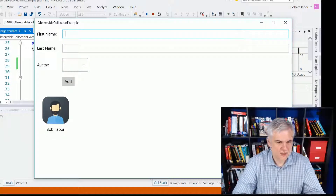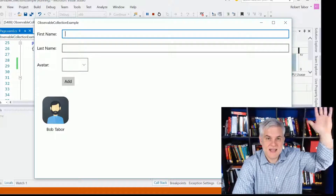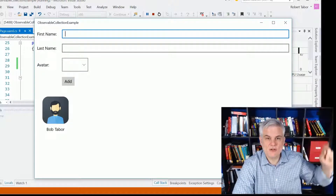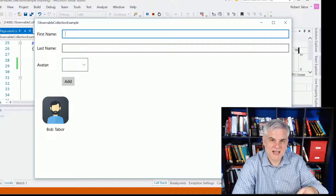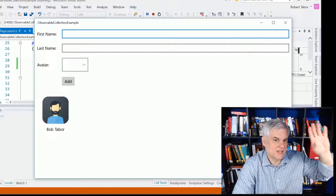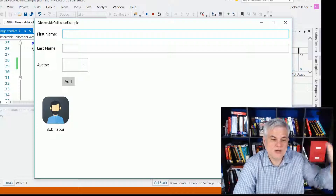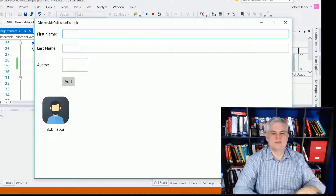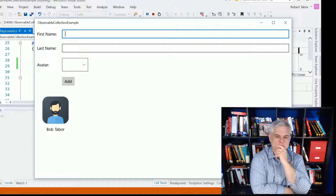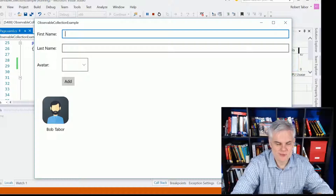And there you go. Our observable collection of contacts said, hey, I've got a new contact — Bob Tabor with the bearded guy icon. So if you're binding to me, anybody who's binding to me, you need to know that I've changed. And so the grid view says, I was watching you and I see that you changed. Let me go ahead and update what I'm displaying on screen here. And so there you go.